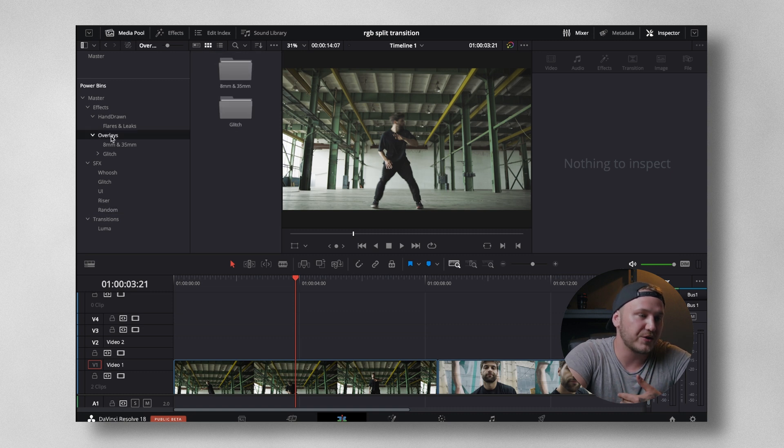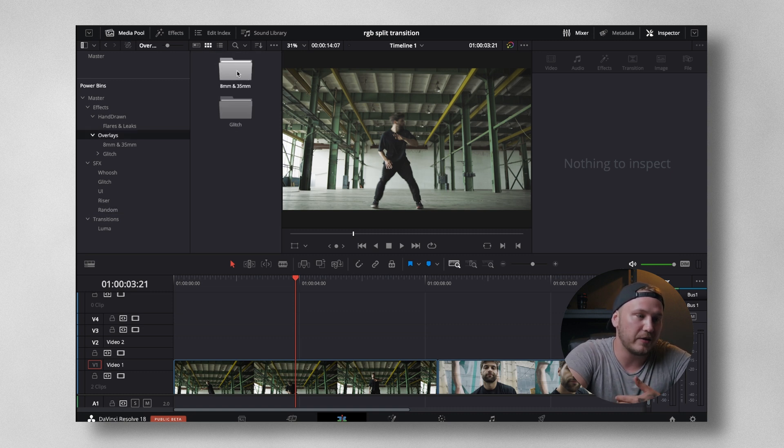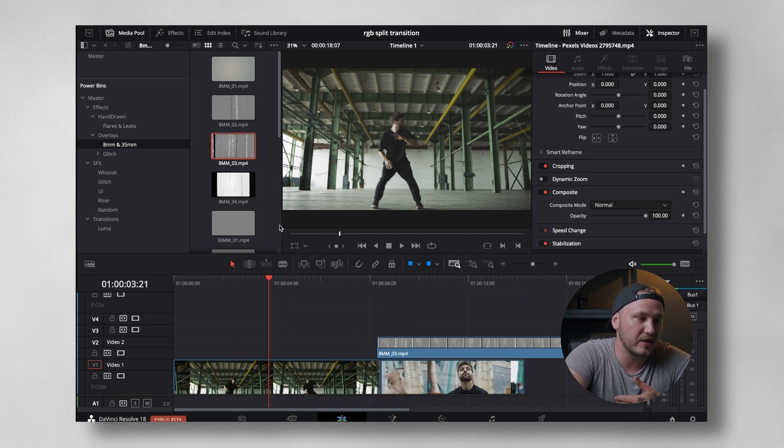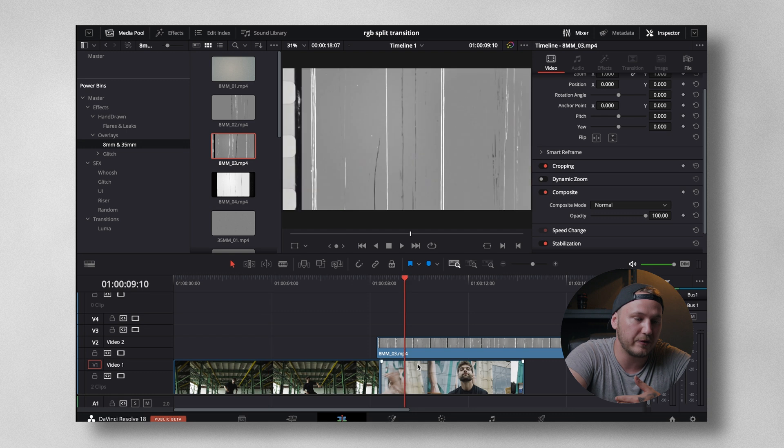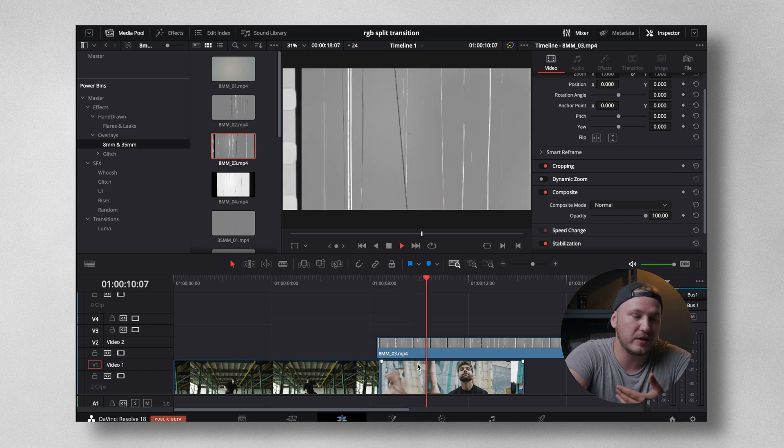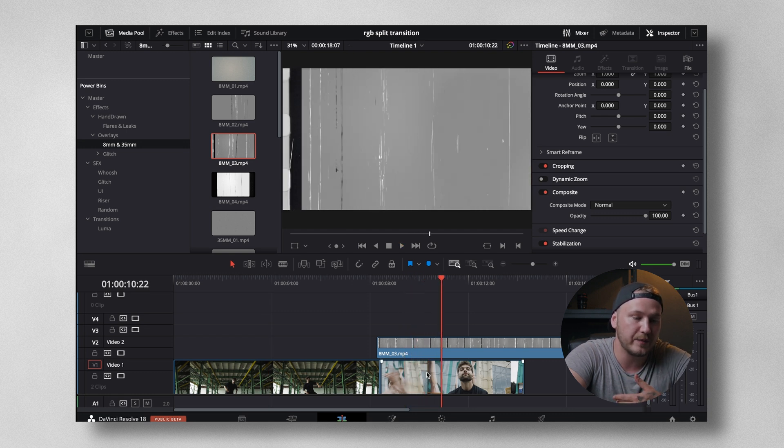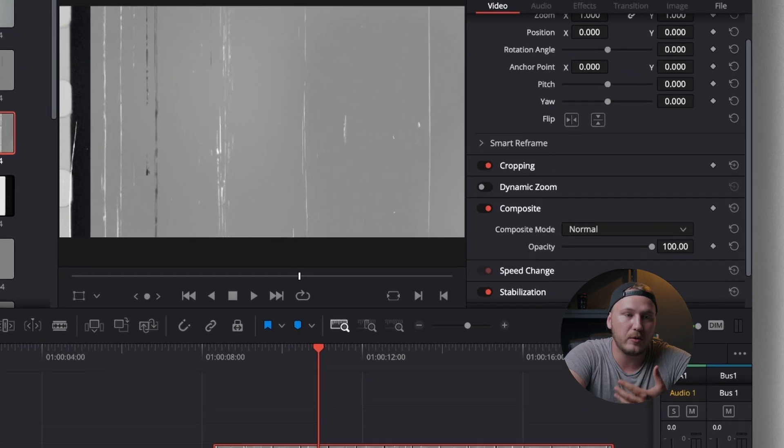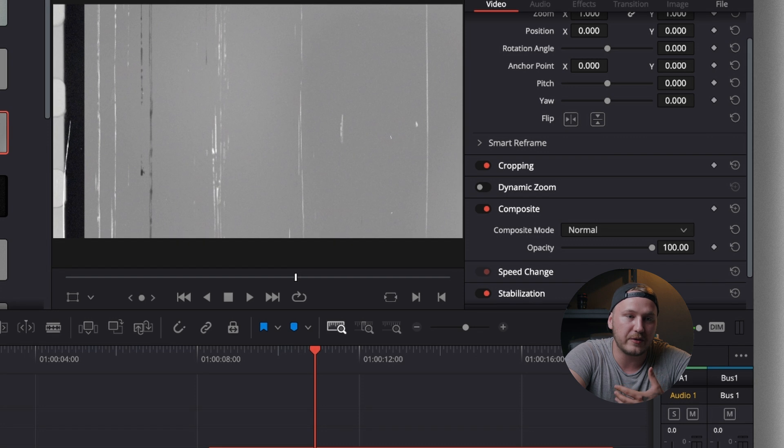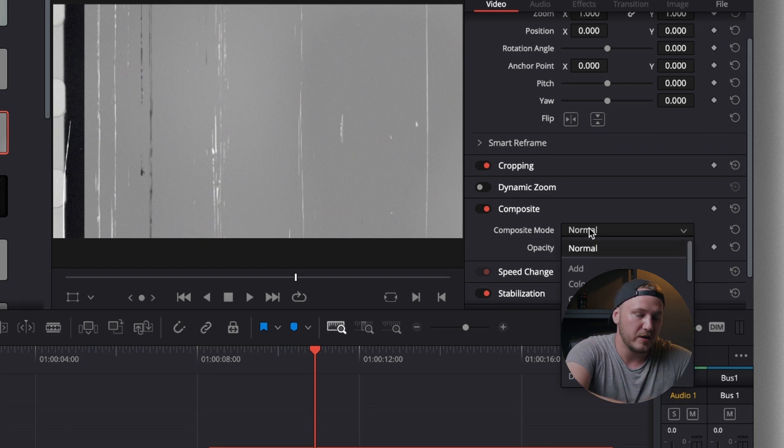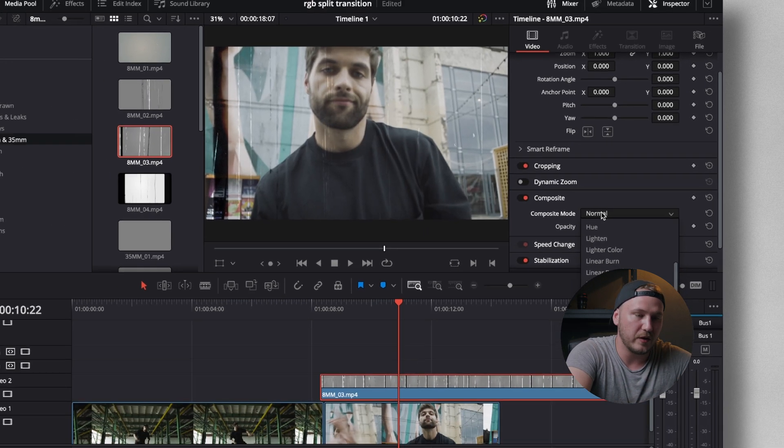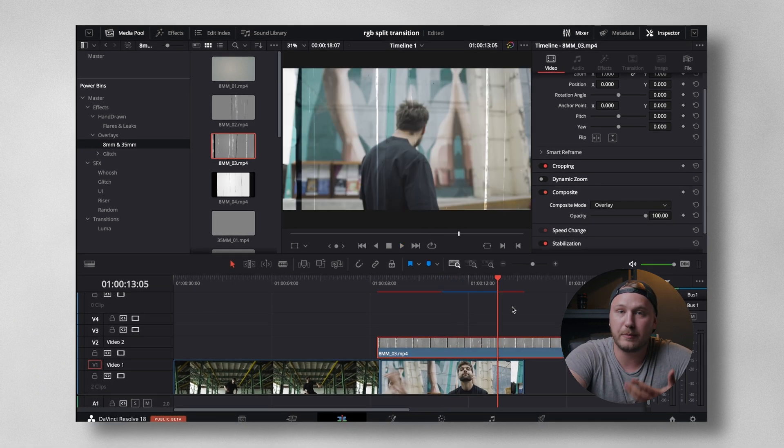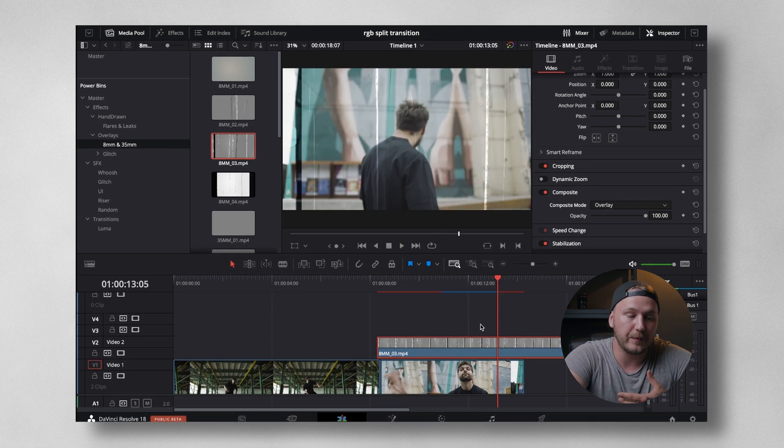Then, of course, we got the overlays, 8mm and 35mm. And to display that this is super simple, just click, drag, and drop this on top of your footage. Then, select the clip, go over to your inspector in the top right corner, change your composite mode to overlay. And voila, you have a pretty nice overlay.